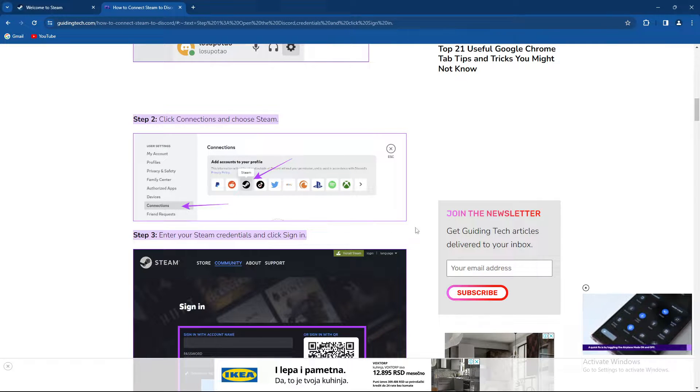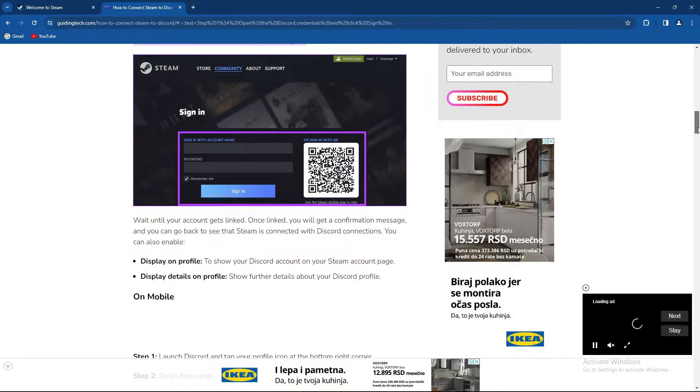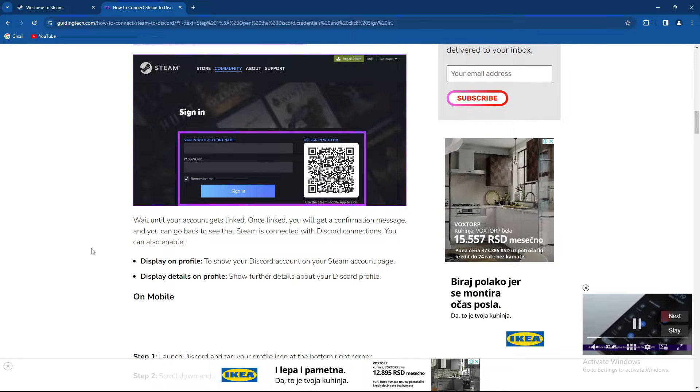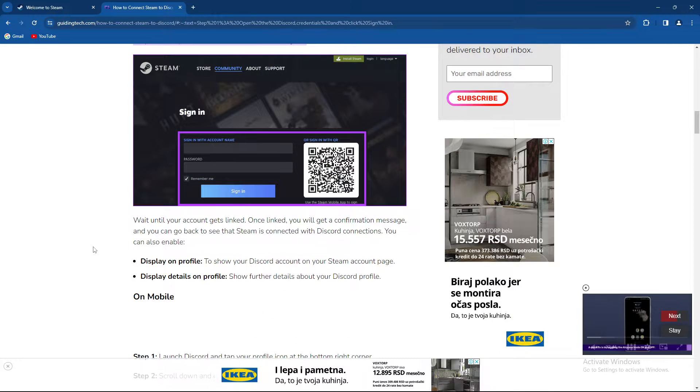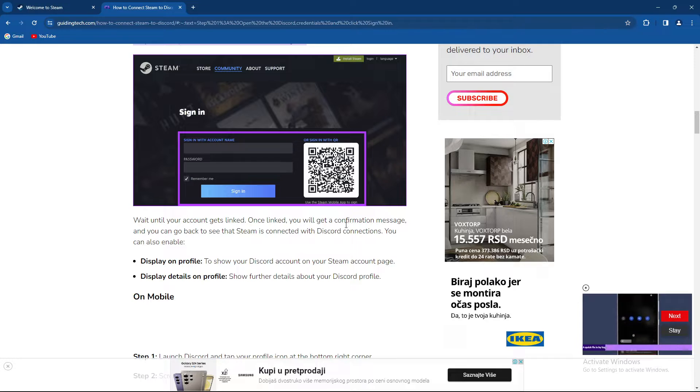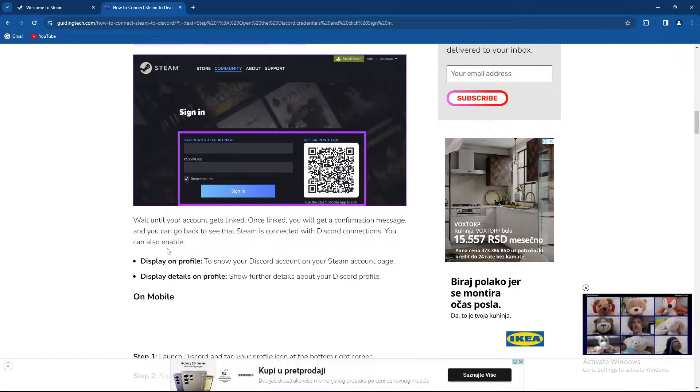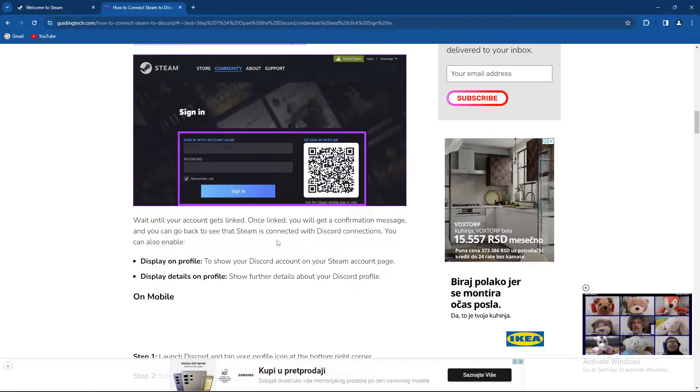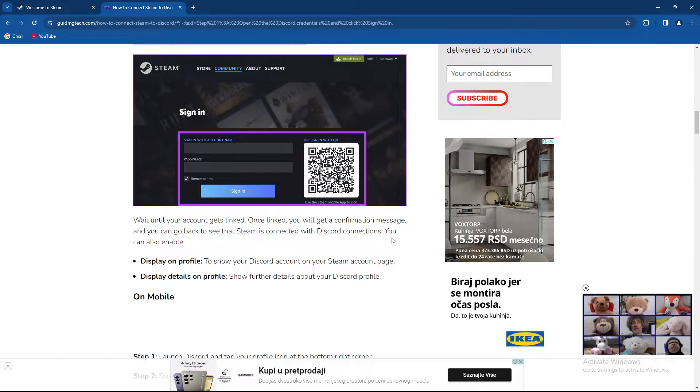Enter your Steam credentials and select Sign In. You need to wait until your account gets linked. Once linked, you'll get a confirmation message and you can go back to see that Steam is connected with Discord connections.